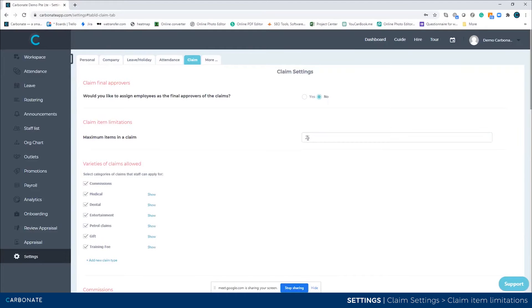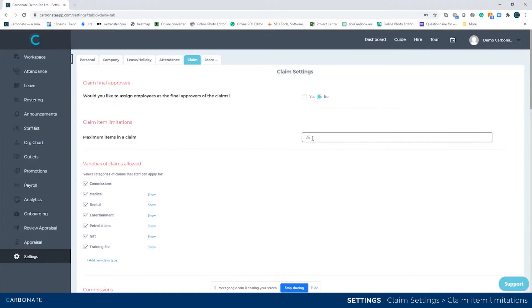For the claims form, you can define how many items per claim form you can have. You can define the number here — 10 is fine, 20 is fine, 50 is fine, any number is fine.